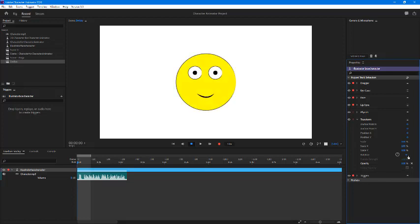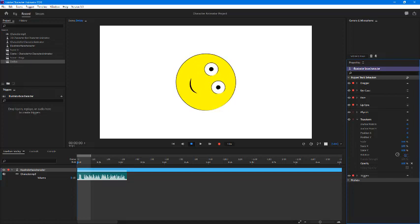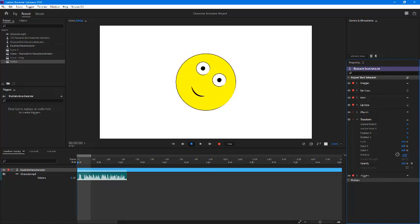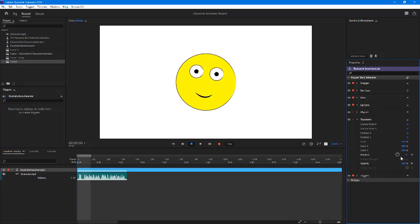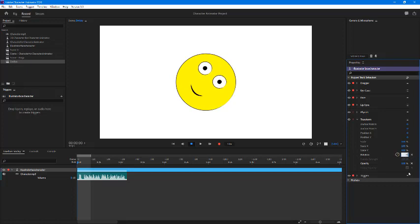You can also rotate the character. Click and drag the rotation handle, or you can type in values like 45 degrees and it gets rotated just like this. Let me change it to zero so it goes back to normal.